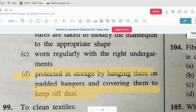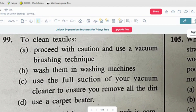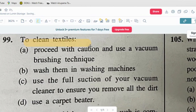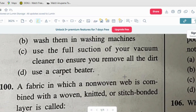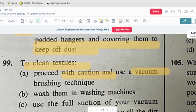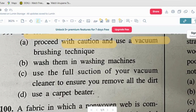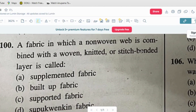Question number nine: to clean textiles — option A: proceed with caution and use a vacuum brushing technique. Option B: wash them in a washing machine. Option C: use the full suction of your vacuum cleaner to ensure you keep the dirt out, and use a carpet beater. The correct answer is option B — wash them in a washing machine.